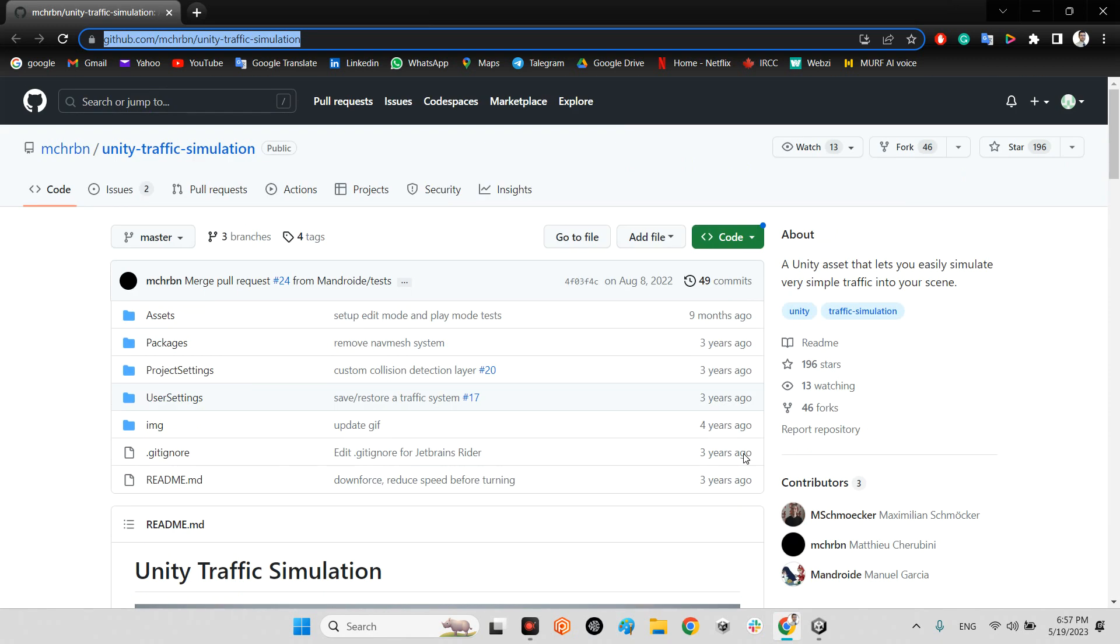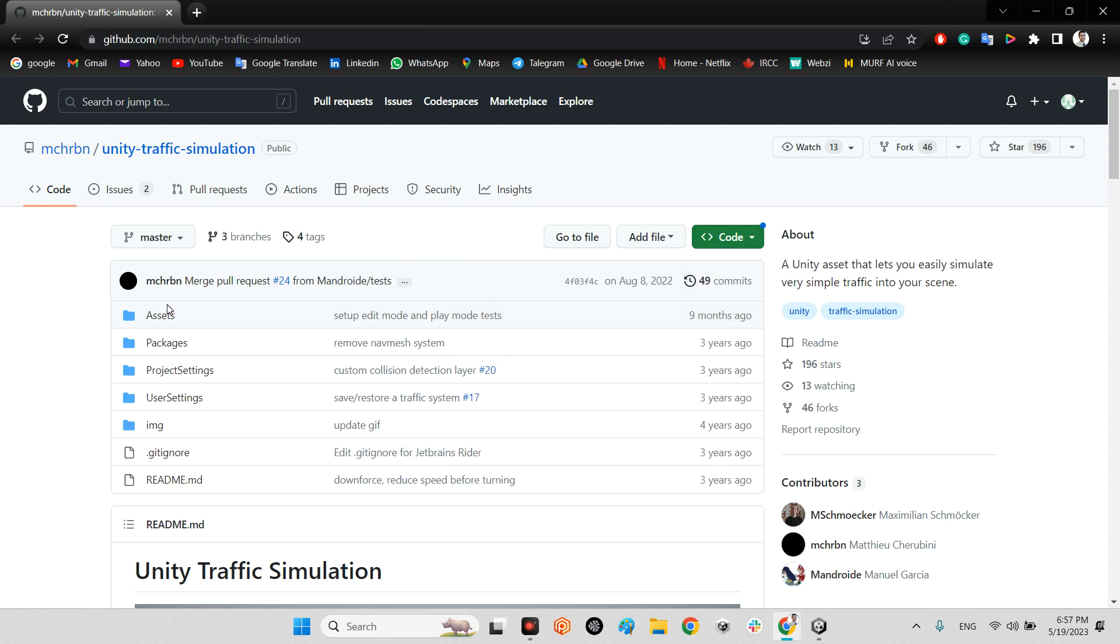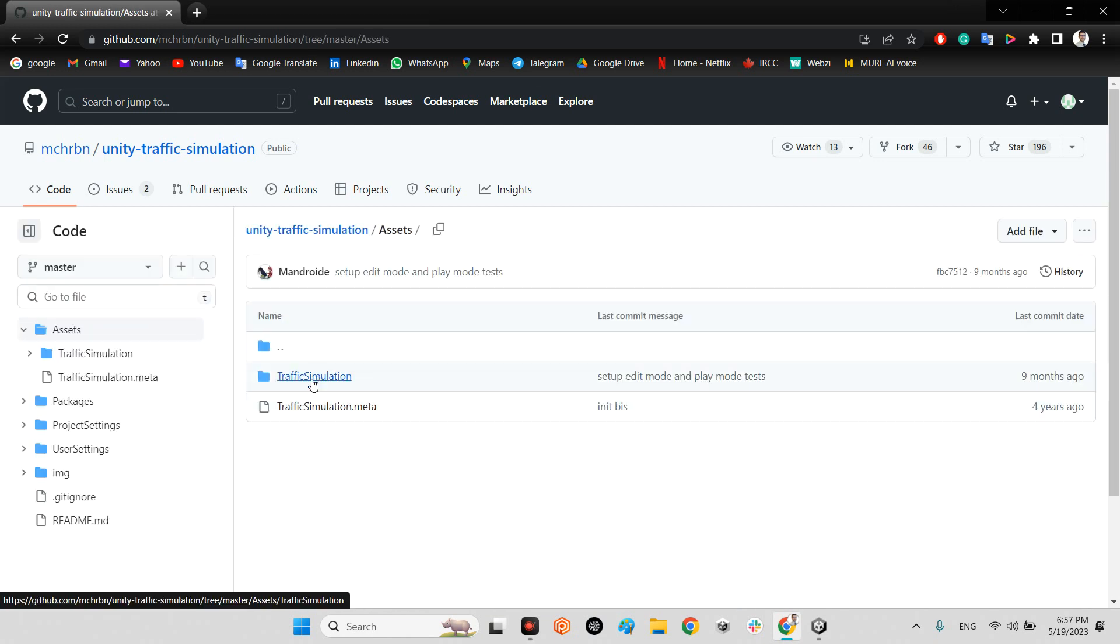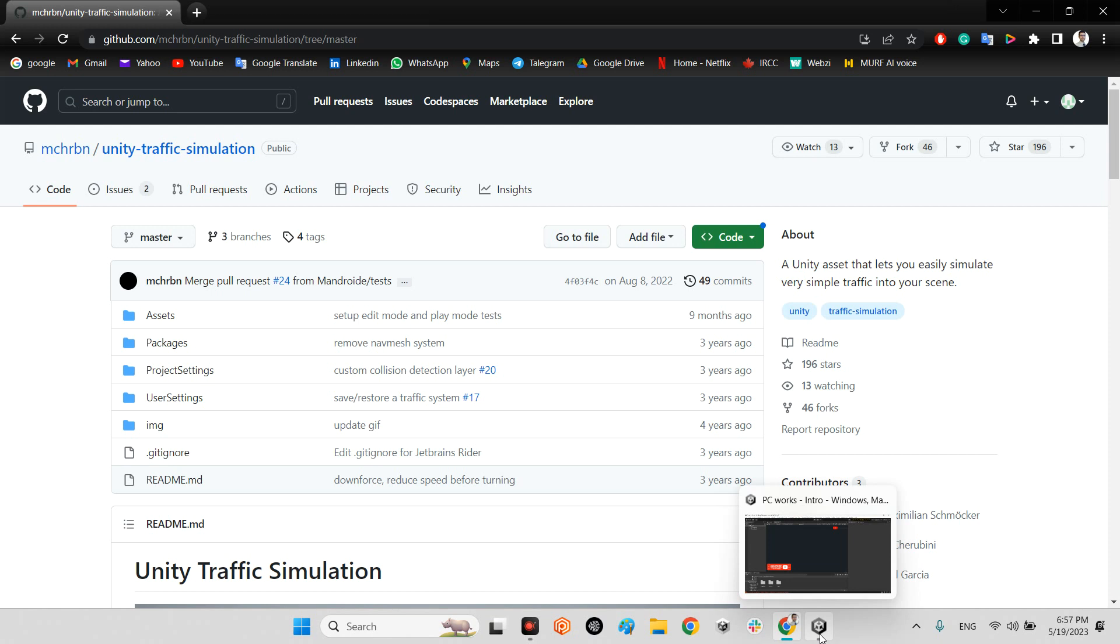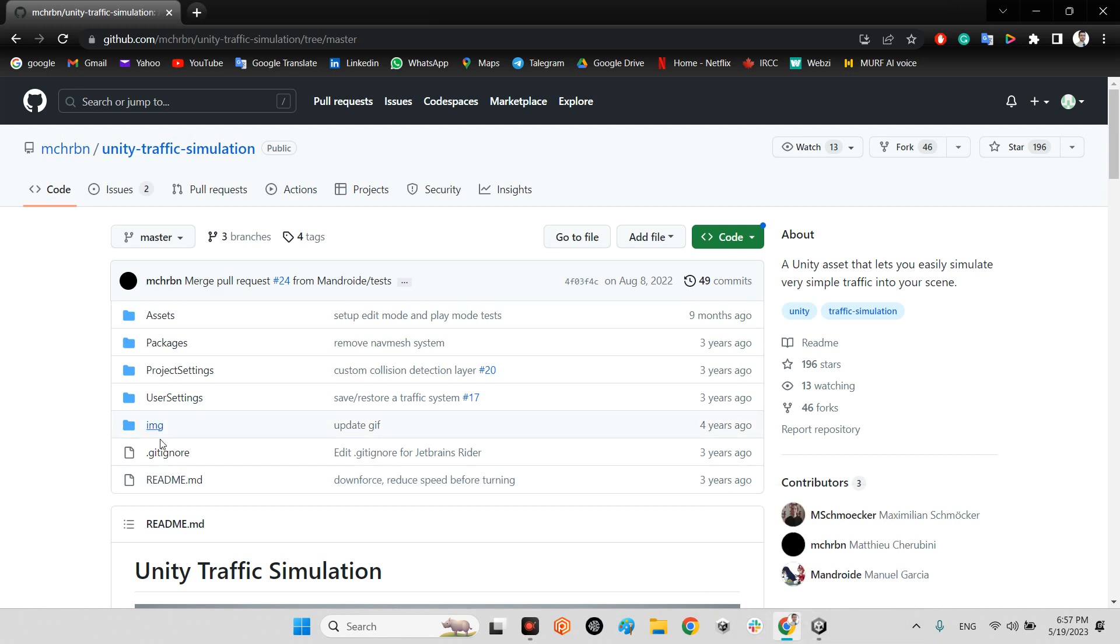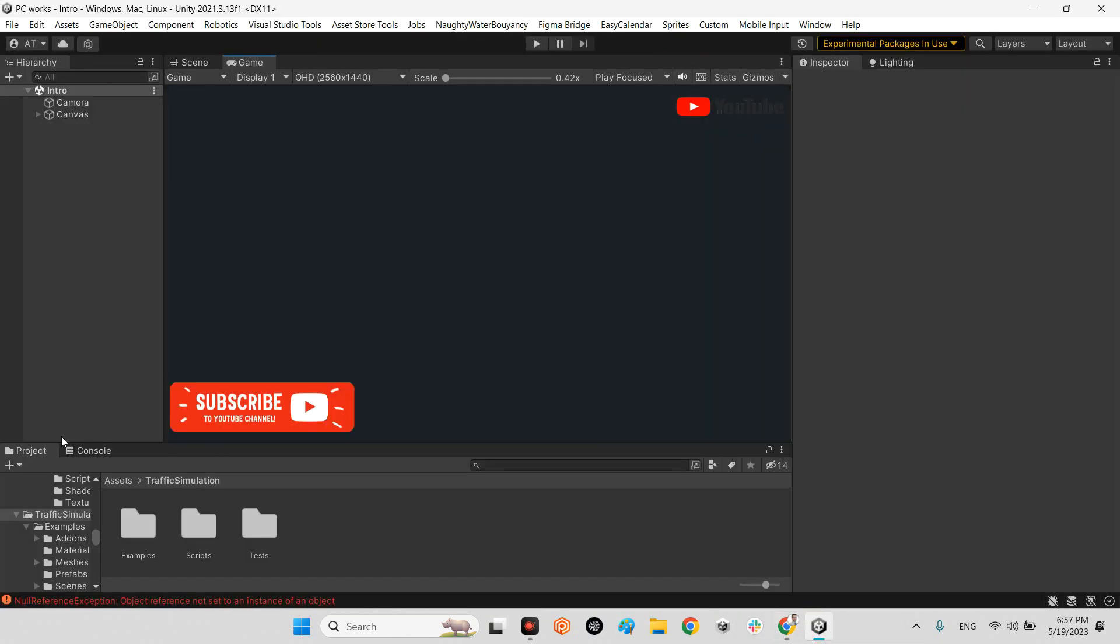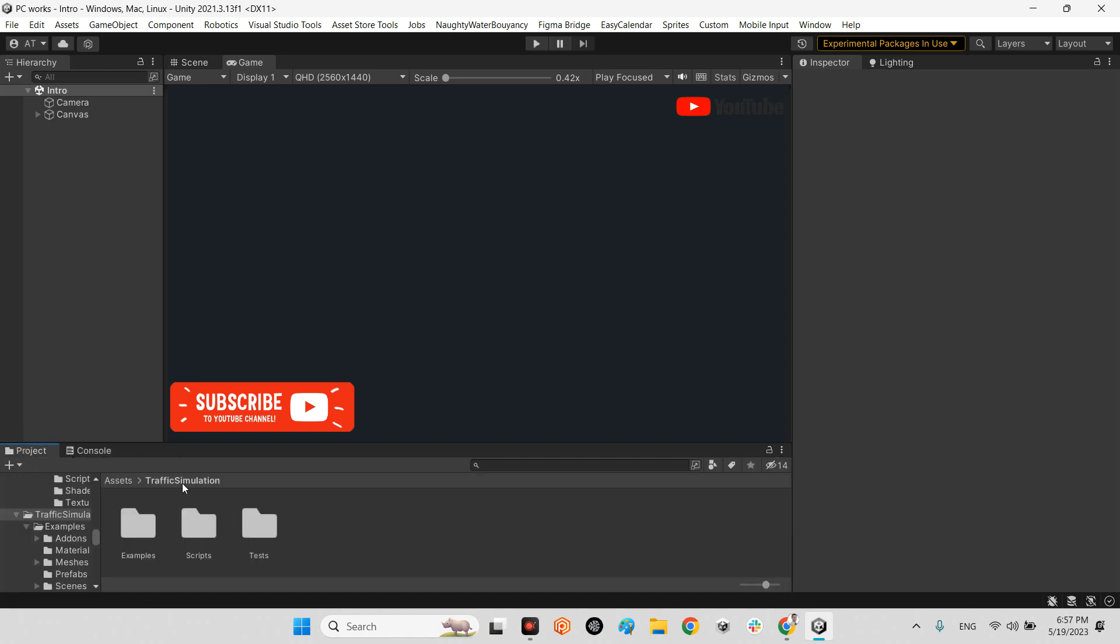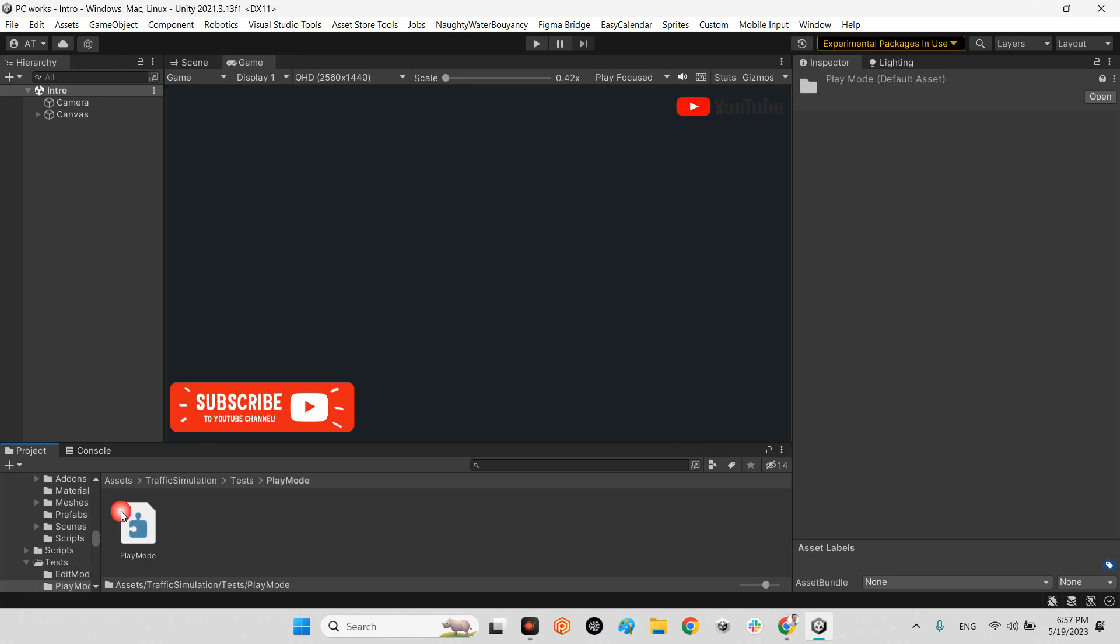We just need to download the whole project and after downloading, drag and drop traffic simulation into your project if you don't want to use their project samples. I already did it. It has examples, scripts, and tests.